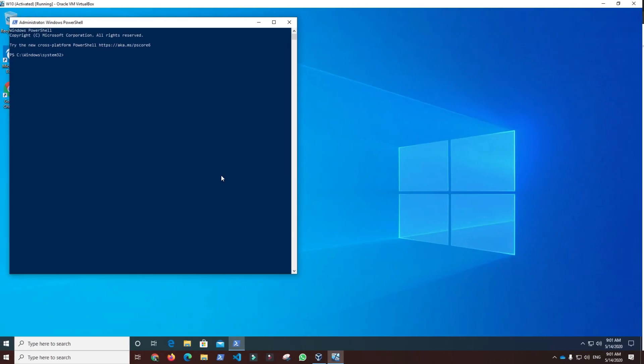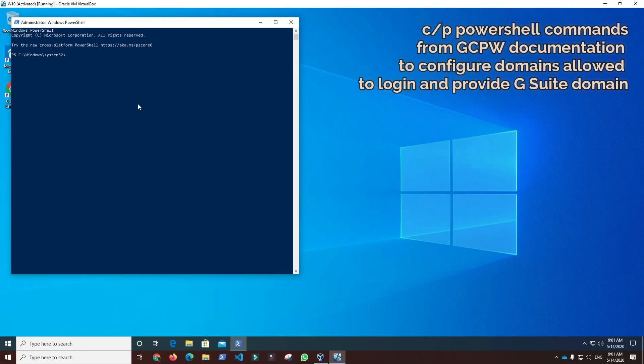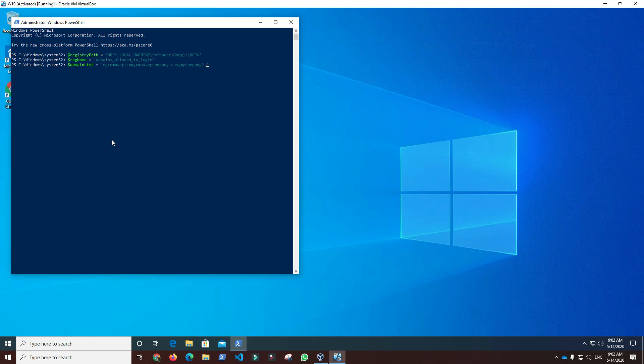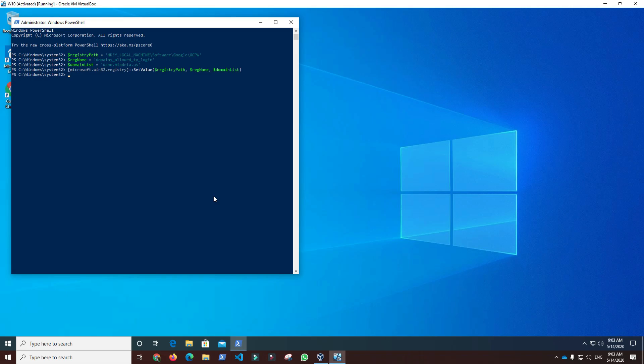For the purpose of this demo, I will copy and paste the PowerShell commands from GCPW documentation to configure domains allowed to log in and provide G Suite domain name demo.miadria.us, since I will use G Suite user Maladin at demo.miadria.us to log into Windows 10. You can automate the whole process with a script or use a registry editor to do it manually through graphical user interface.